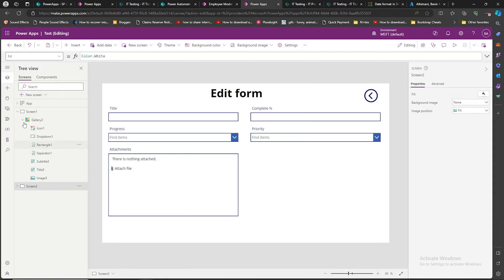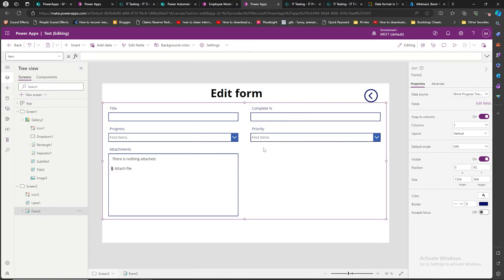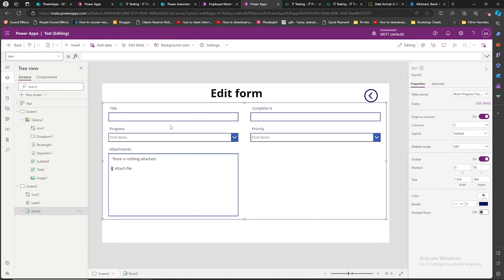It's a simple edit form which is also connected to the SharePoint list. Now, as soon as I clicked on the edit button, it was showing 'no data to display.' We're going to see how we can fix this. You can see the form here.